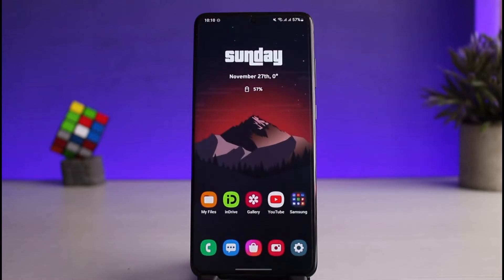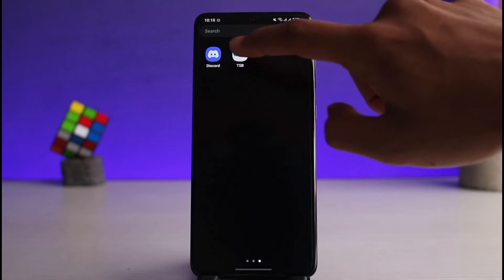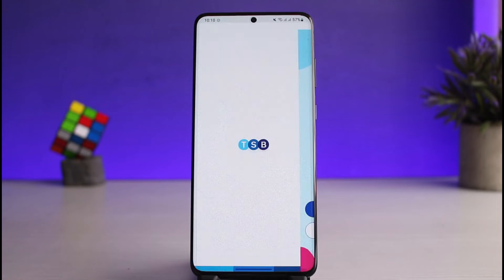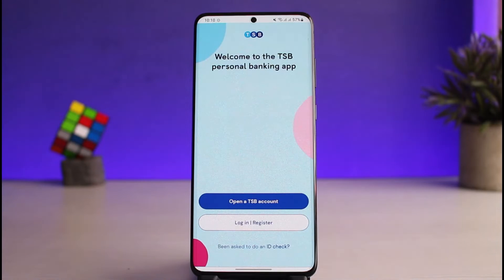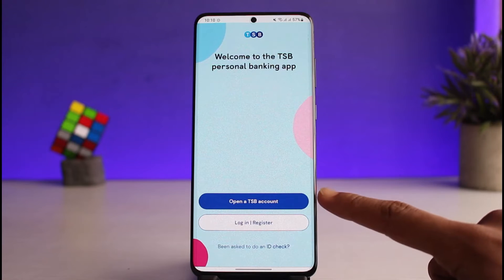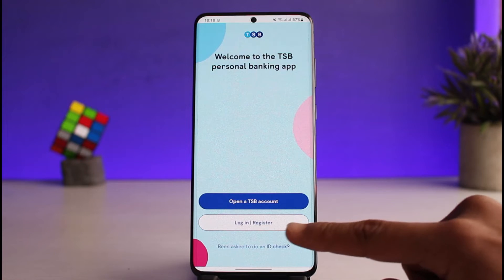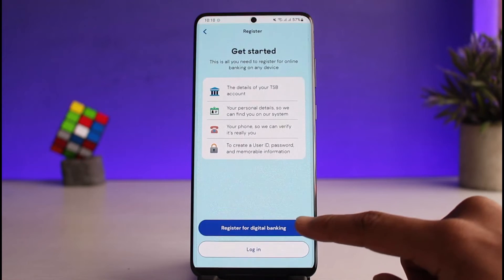After you download it, open it up. You will see this kind of interface. If you want to activate TSP online banking, make sure you have an account with TSP Bank. If you don't have a TSP account, you can tap on 'Open a TSP Account.' If you want to log in or register, tap on that option.